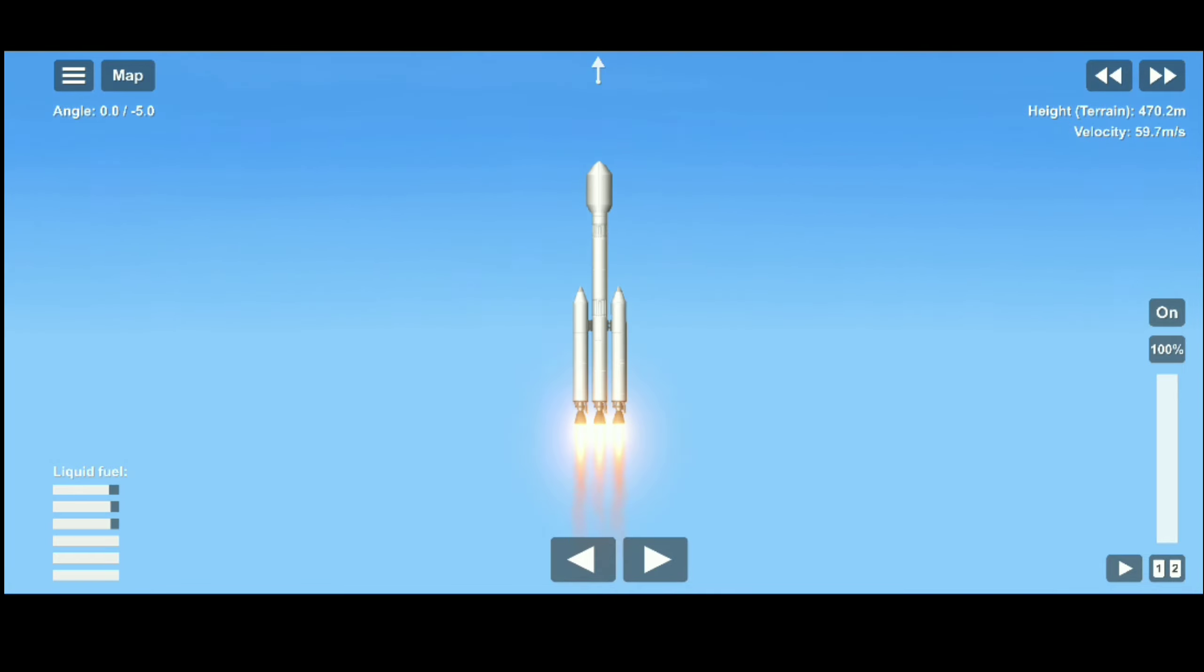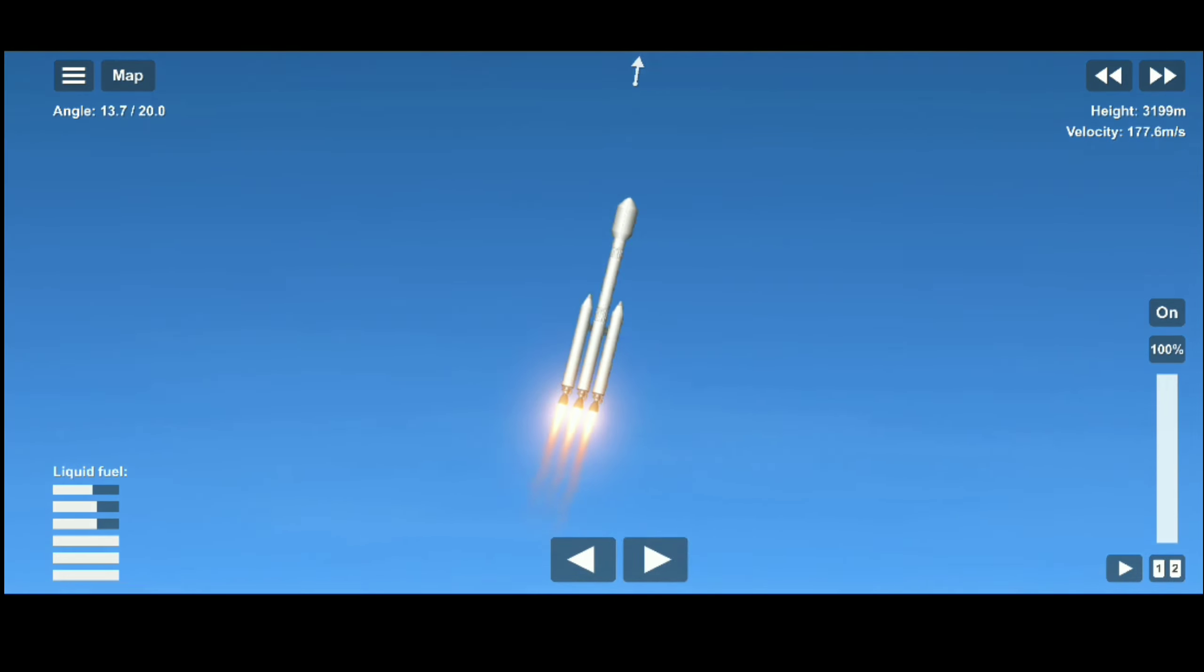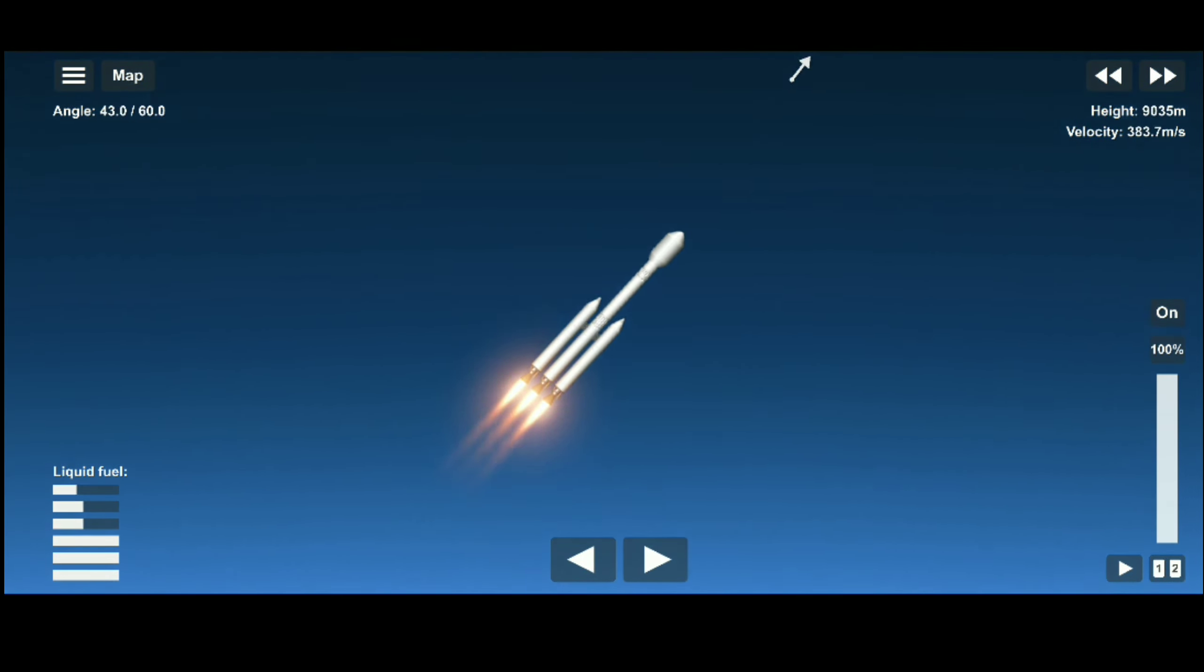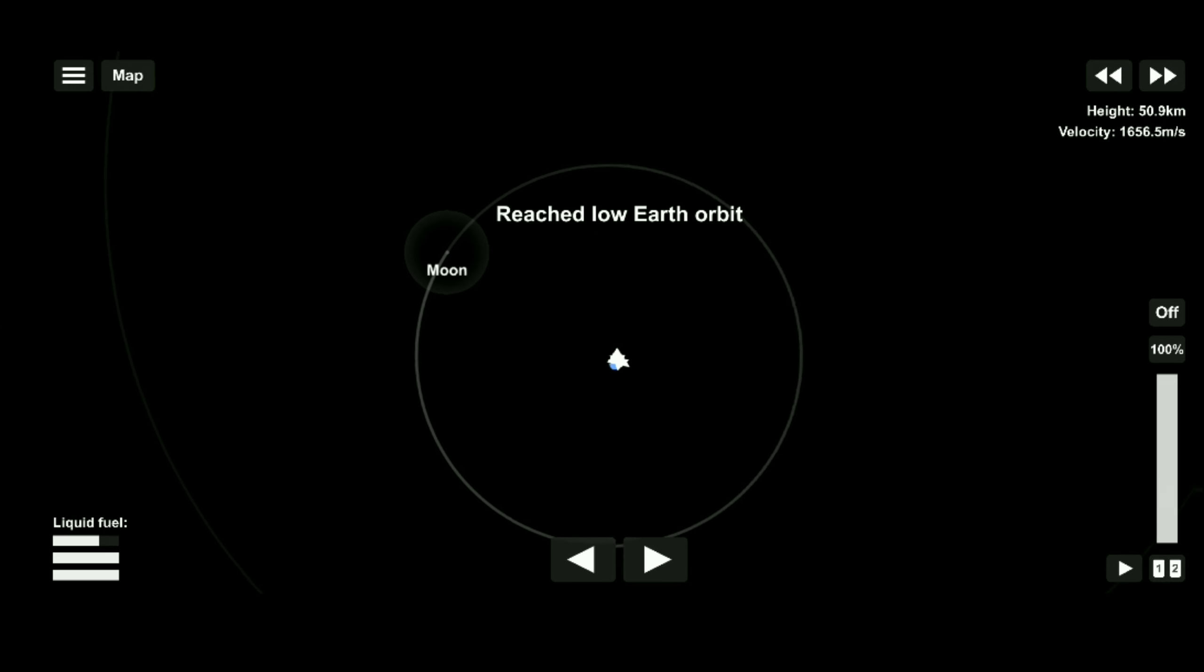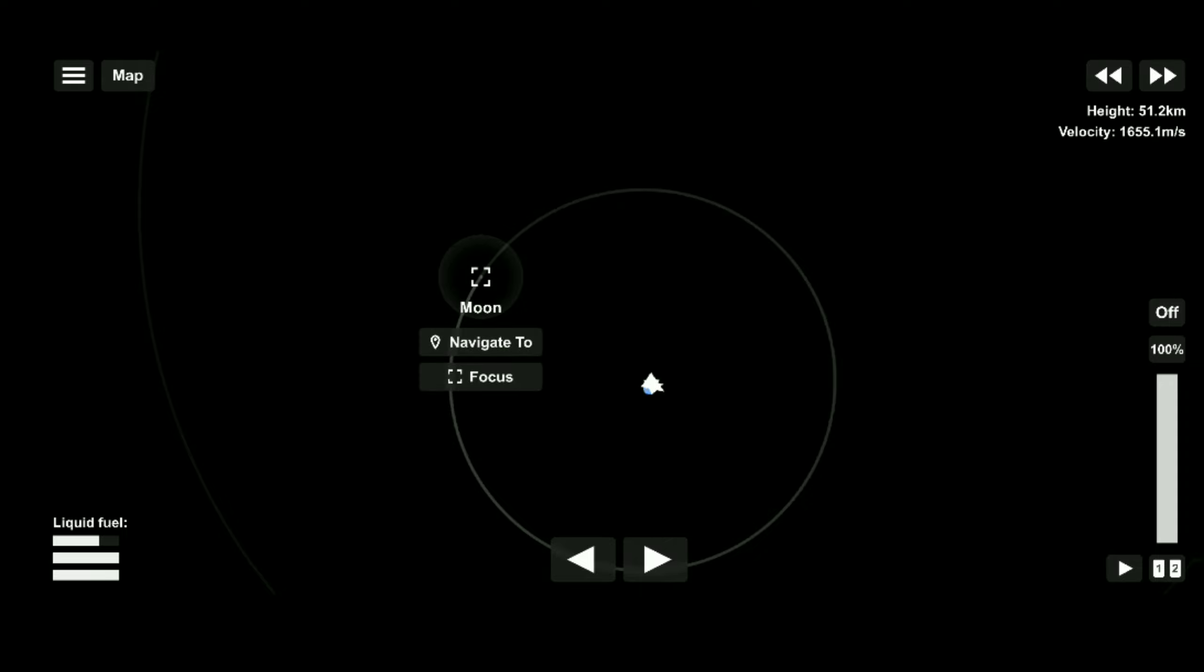Now I need to make an orbit around earth, so let's continue. Now as I have already made an orbit, let me talk to you about something.